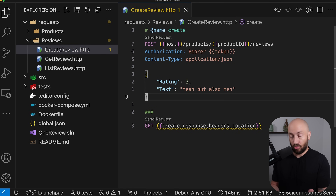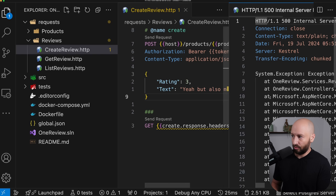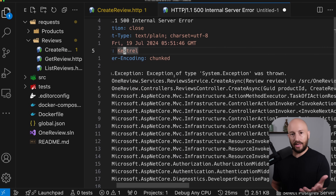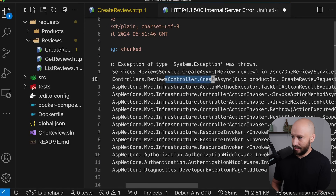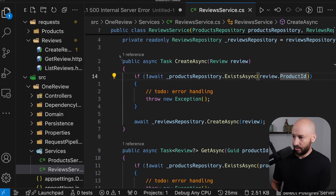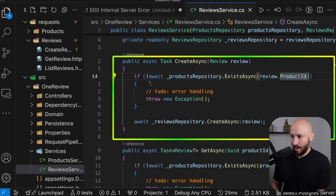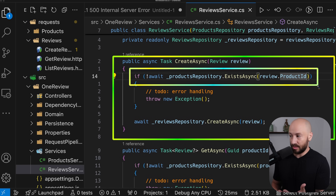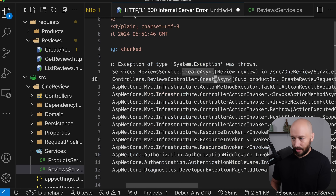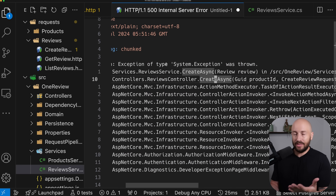So if we create a review and currently we don't have any products, then this will throw an exception sometime throughout the request execution. The default behavior in ASP.NET is that it just returns the exception to string. We can see exactly where this threw the exception — we're trying to create a review but there is no product corresponding to this product ID, and that's why we're throwing an exception.